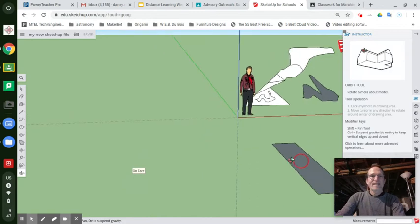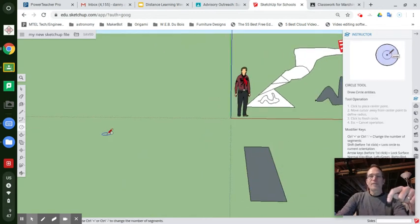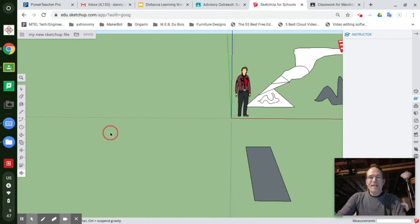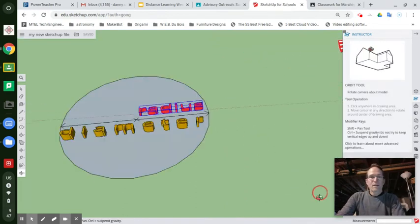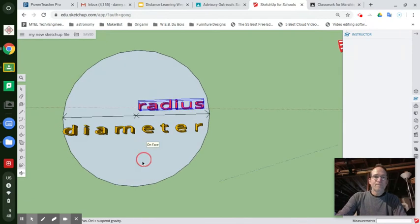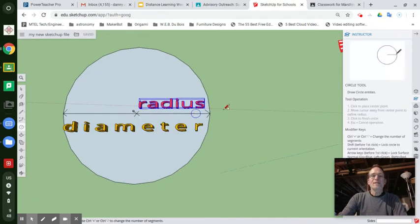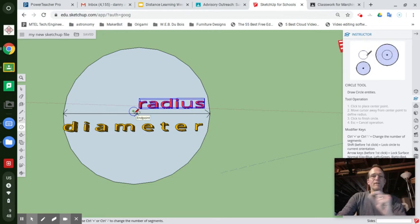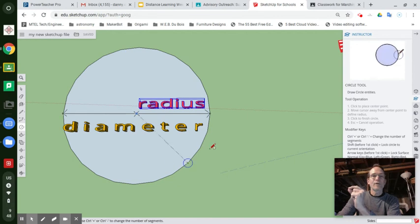So when SketchUp is going to give you the measurements of the circle in this lower right corner, it's going to say radius. And a radius is the distance from the middle of the circle where it's going to start to draw that thing out to any outside edge. It's going to be the same all the way around.